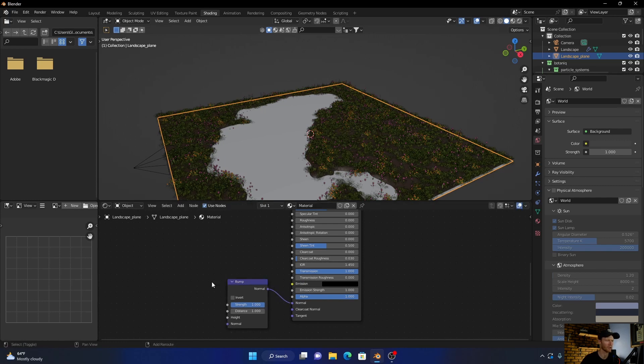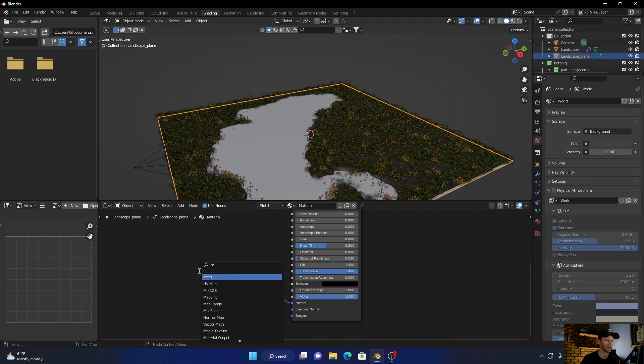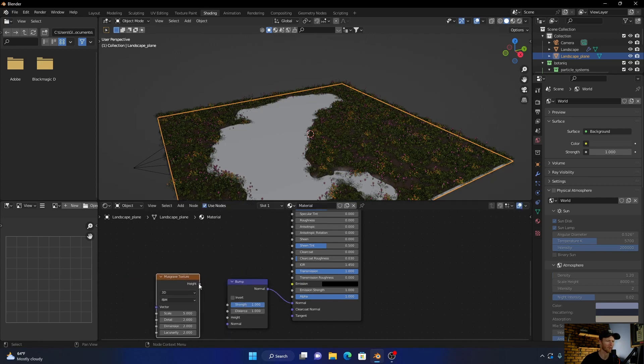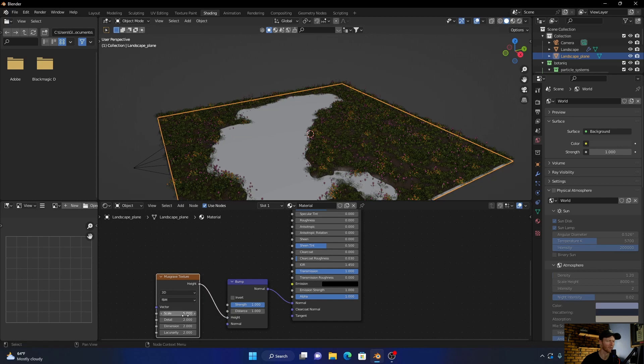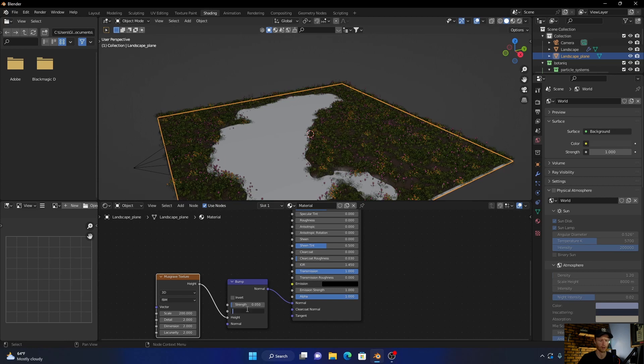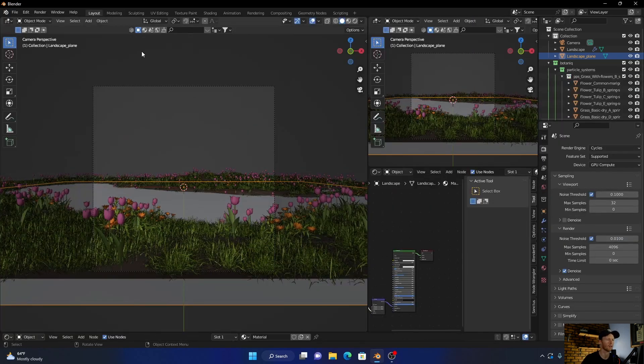Then add a bump node, plug the normal to normal, and then Musgrave texture. Plug the height to the height. Bring the scale to about 200, bring the strength to 0.5. Same here. Okay, now...